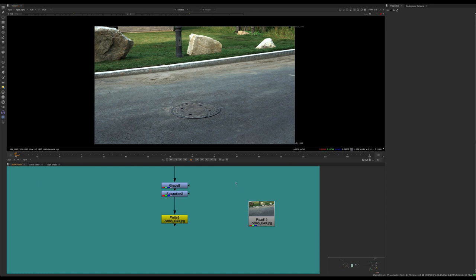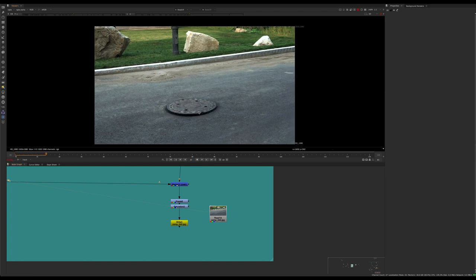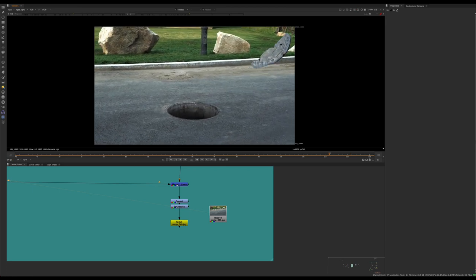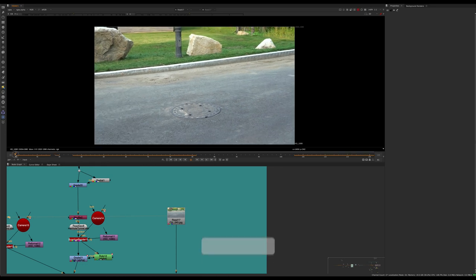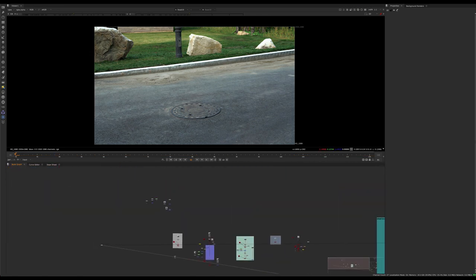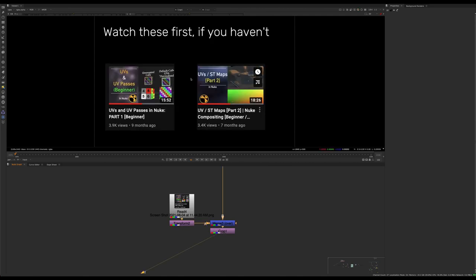Hey guys, welcome to this tutorial. This is going to be a longer tutorial with a couple of examples. We're going to be talking about how to take projections and move them into UV space and what we can do with that technique. This is the last example I'll go over, but just to show you: we have a manhole cover flying away and turning into a cloth, leaving a hole behind. If you haven't seen my previous videos, I'd recommend checking out the basics of UVs and those fundamental concepts before moving into something more advanced like this.